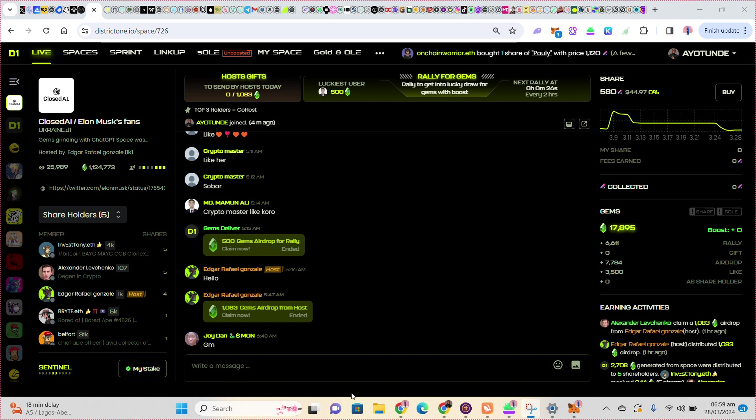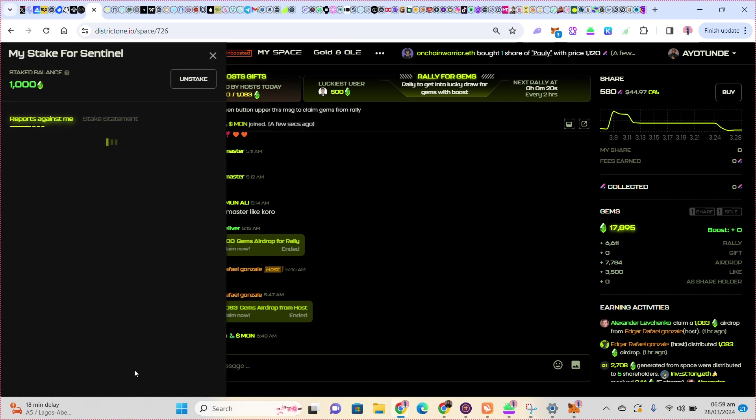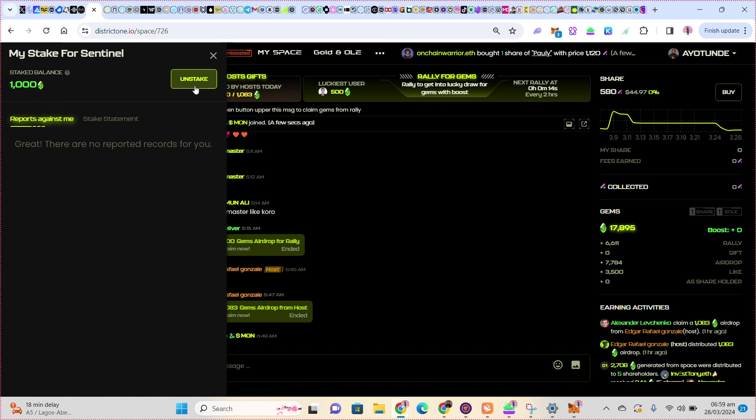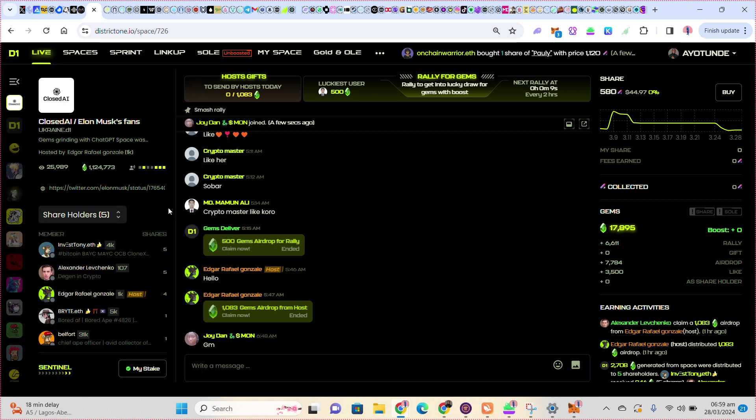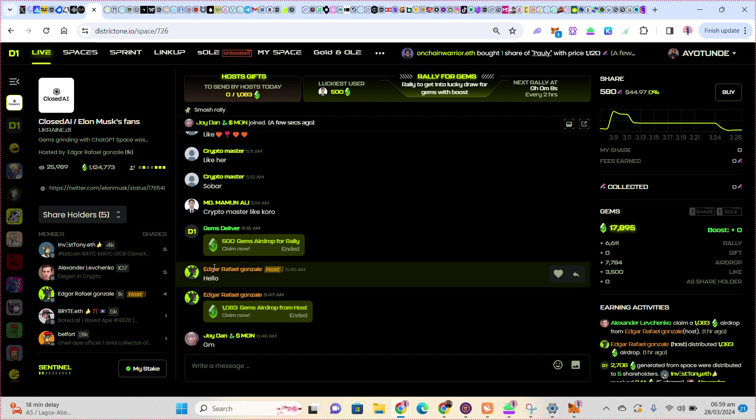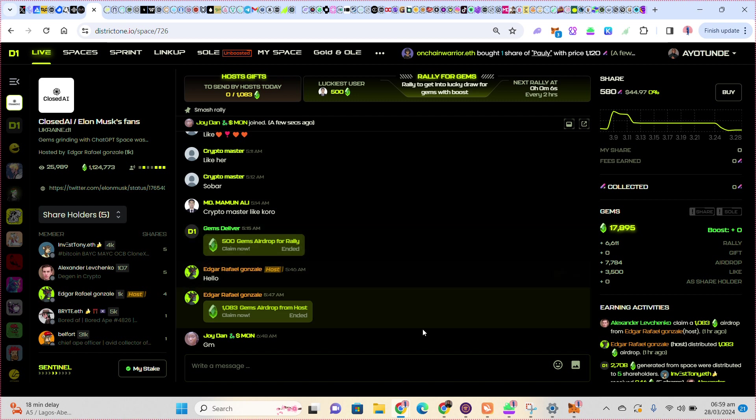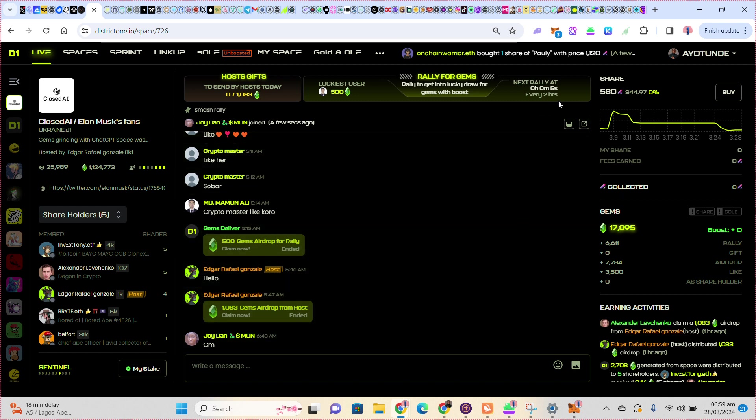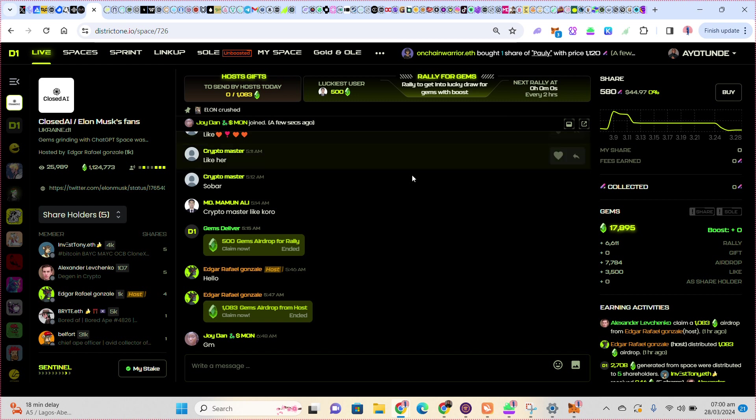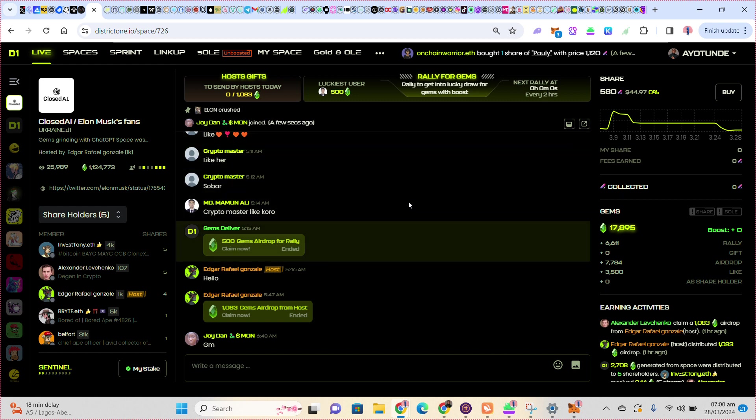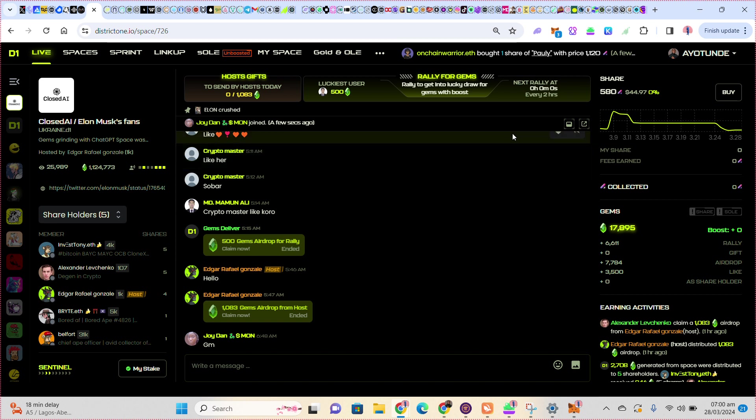Before you join and before you can chat here, before you can begin to interact, you have to stake. You can see I staked 1000 gems. You can unstake anytime and go to other spaces. You can see the next rally in six seconds. Before you join, you have to pay gems.